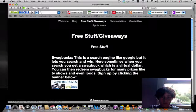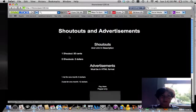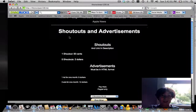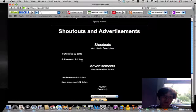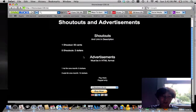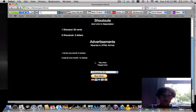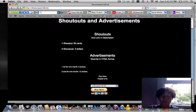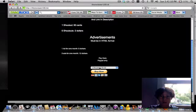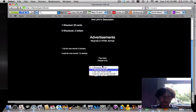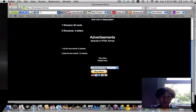Here's the link to Swagbucks. Shoutouts and ads — really cheap. One shoutout: 50 cents. Five shoutouts: two dollars. One ad for one month on the website: five dollars. Three ads for one month: twelve dollars. The advertisements must be in HTML format. Here you can pay via PayPal.